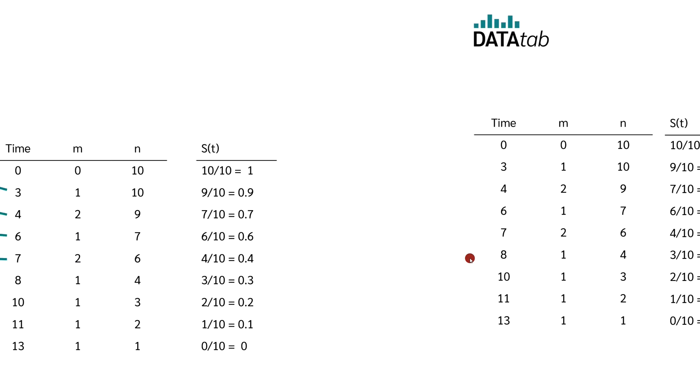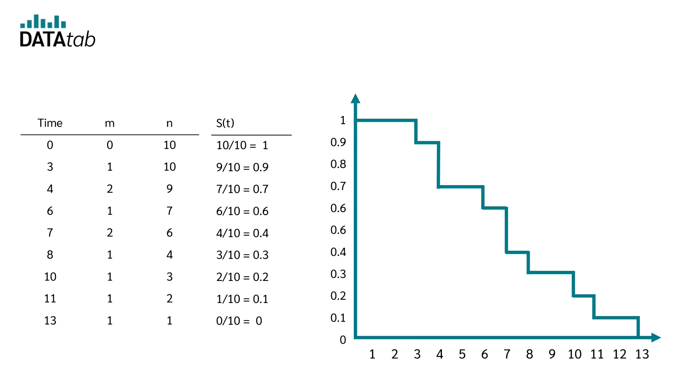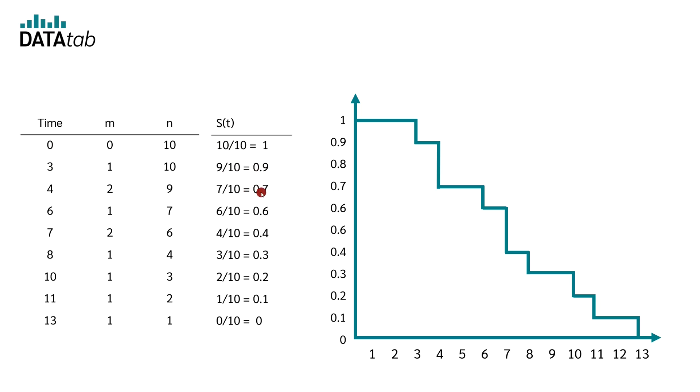Now we can draw the Kaplan-Meier curve. At time 0, we have a value of 1. After 3 years, we have a value of 0.9 or 90%. After 4 years, we get 0.7. After 6 years, we have a value of 0.6. And so on. Now we can plot these values.